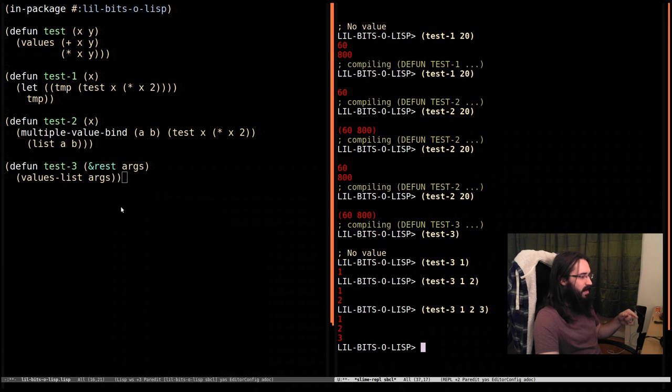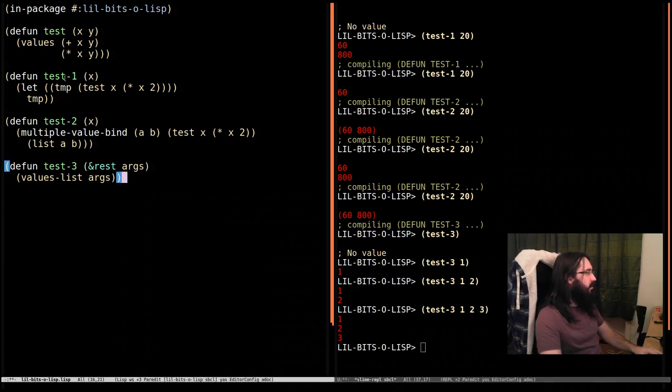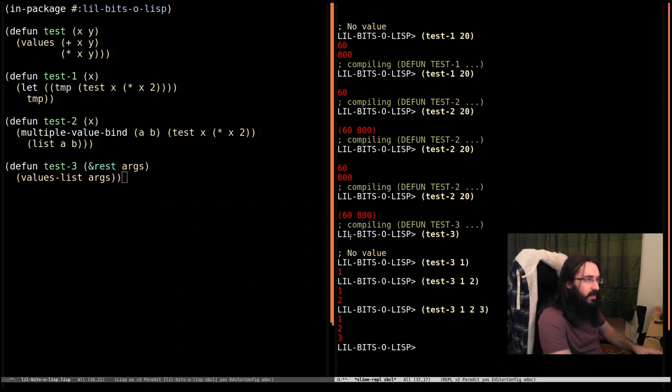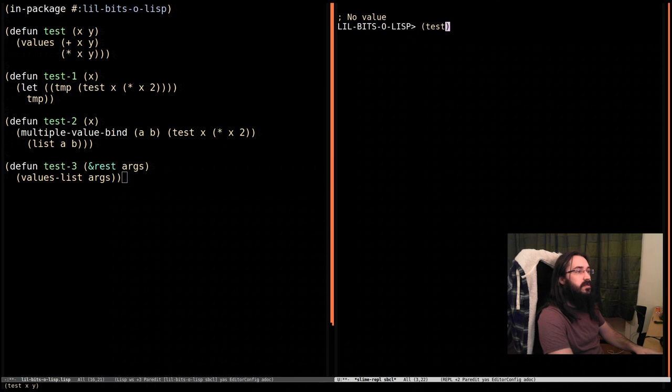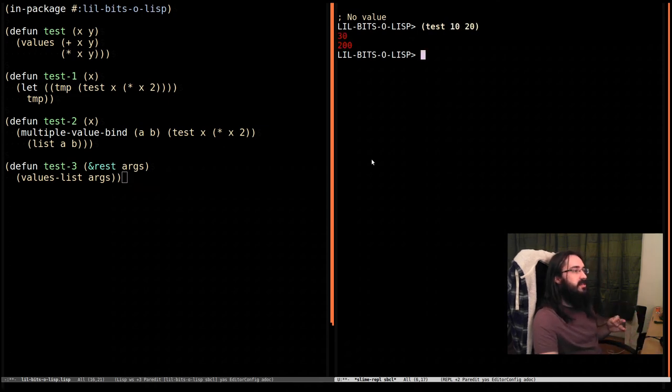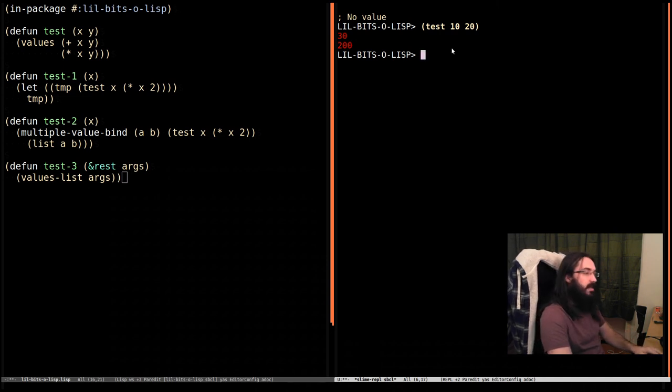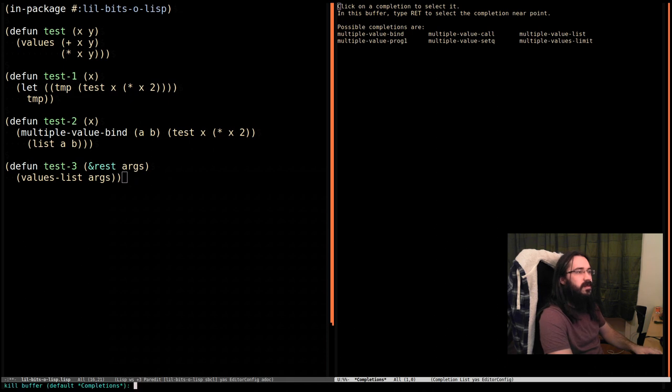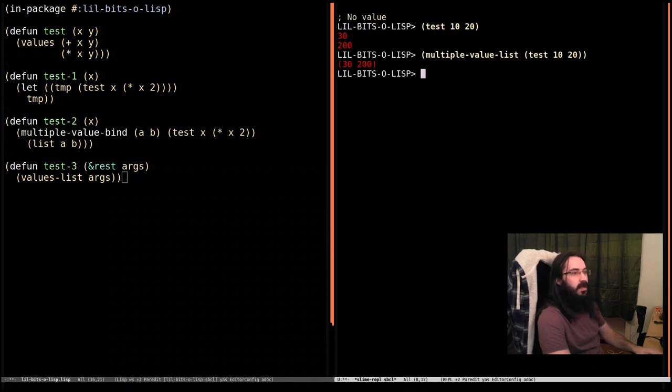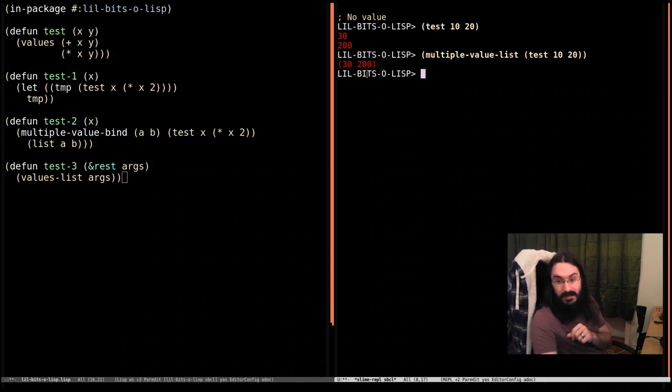How about the other way around? Let's say we're calling test, which returns two things. Let's clear this over here. We're calling test with 10 and 20. And it's returning two things. But we want to just turn this straight into a list of the two things. In that case, we can call multiple-value-list. And this takes those two separate return values and turns it into a list.